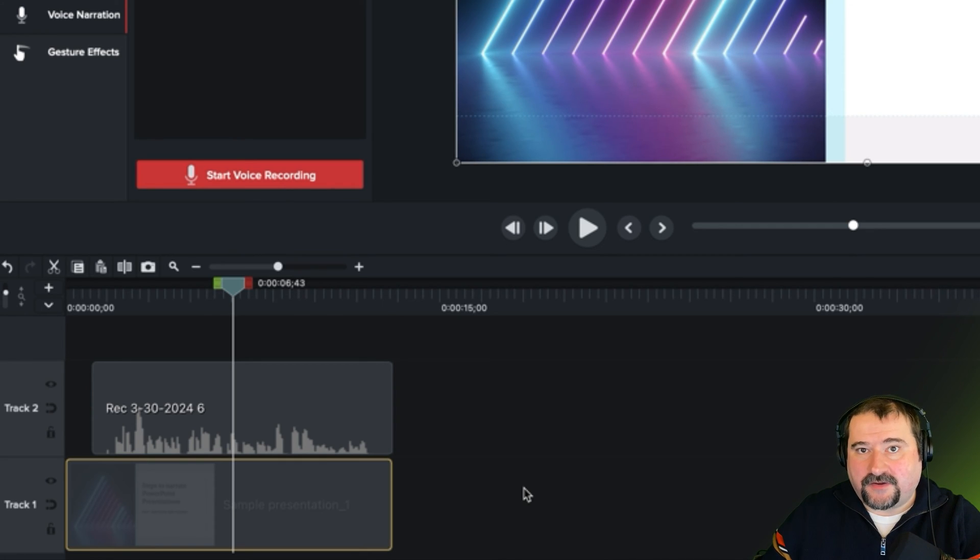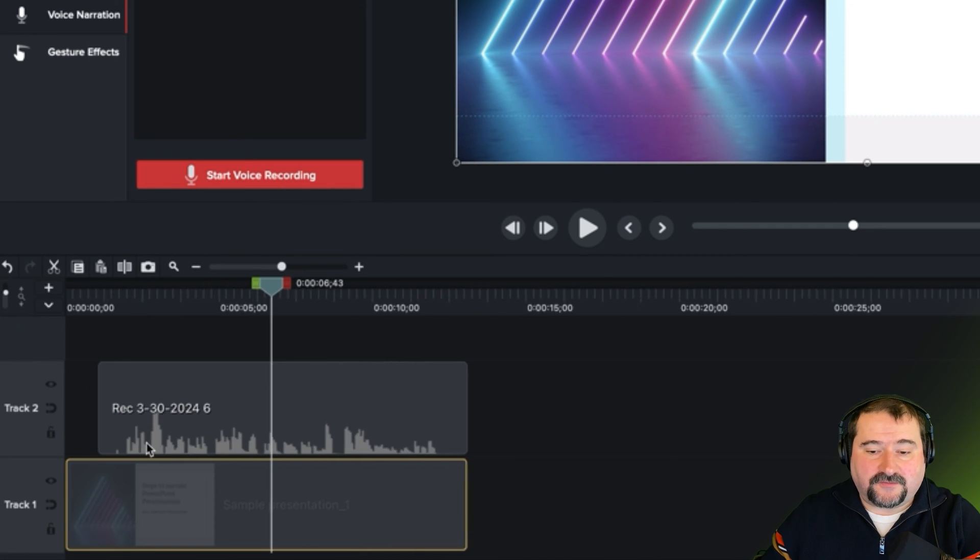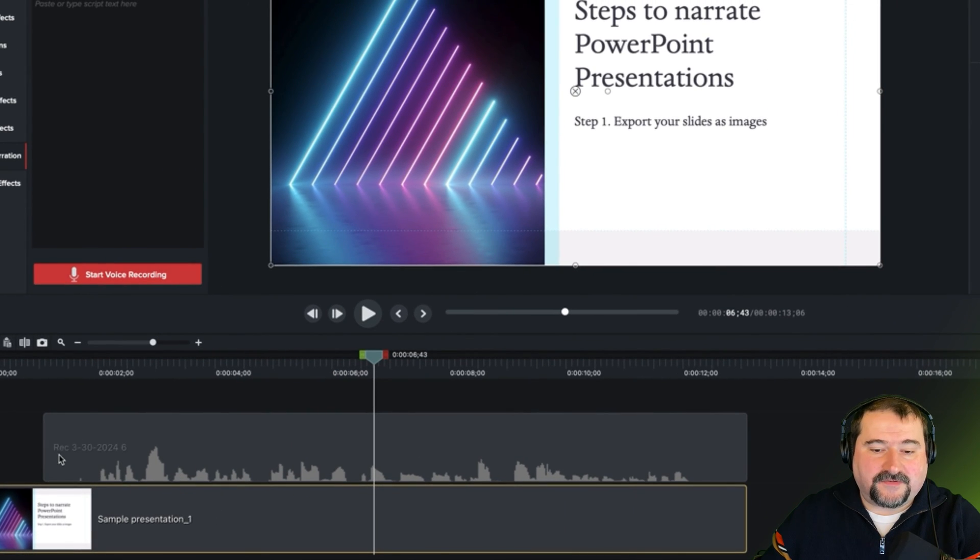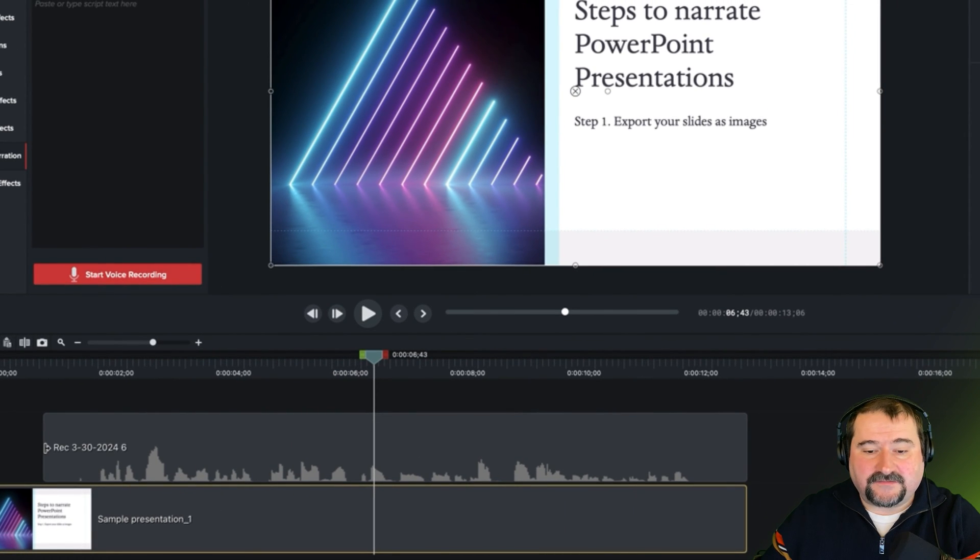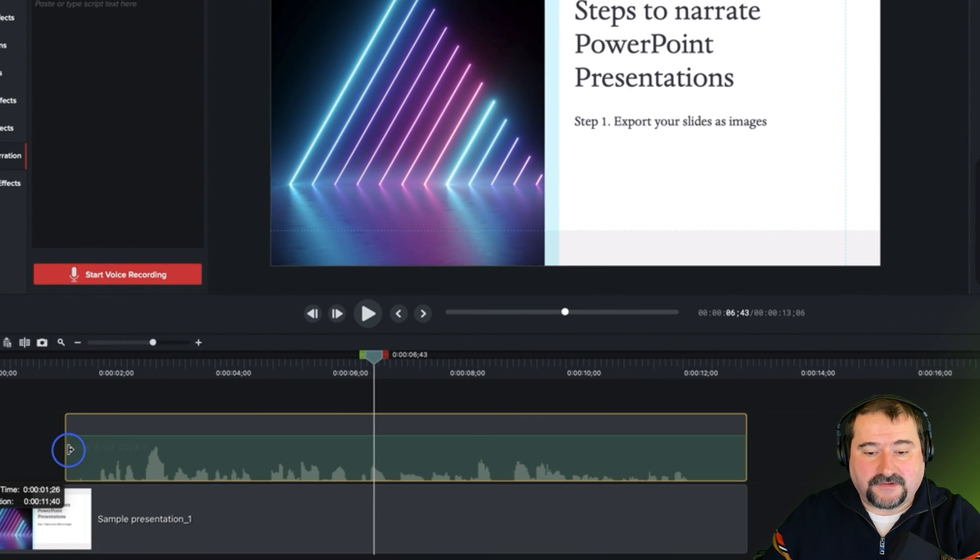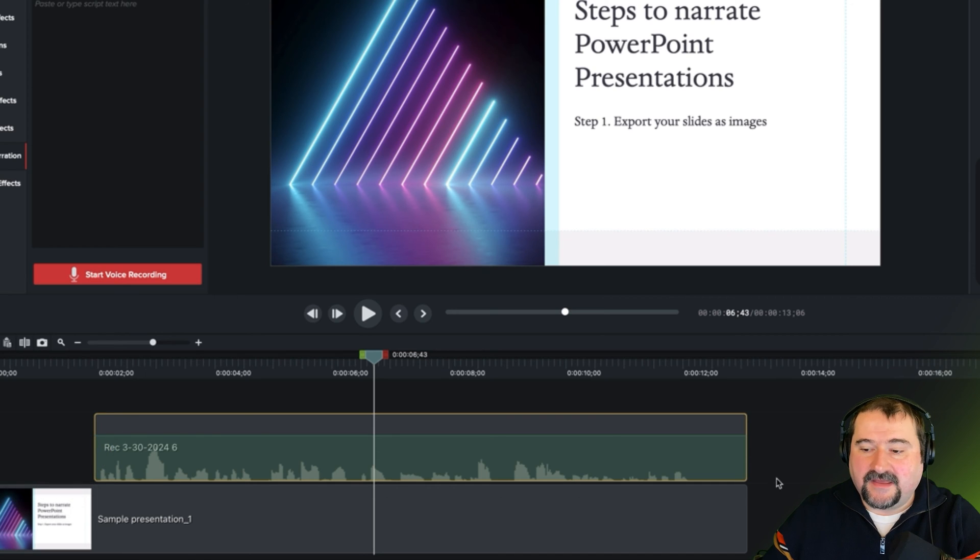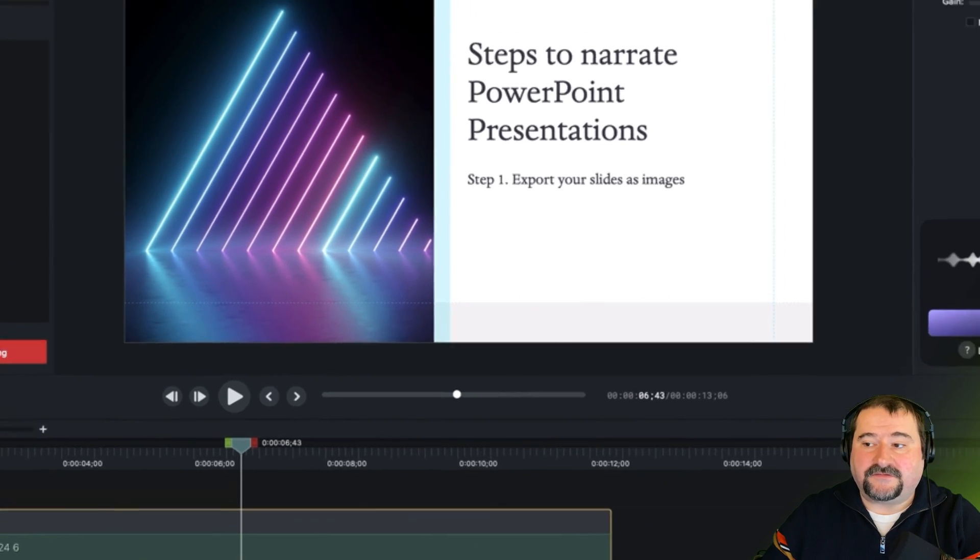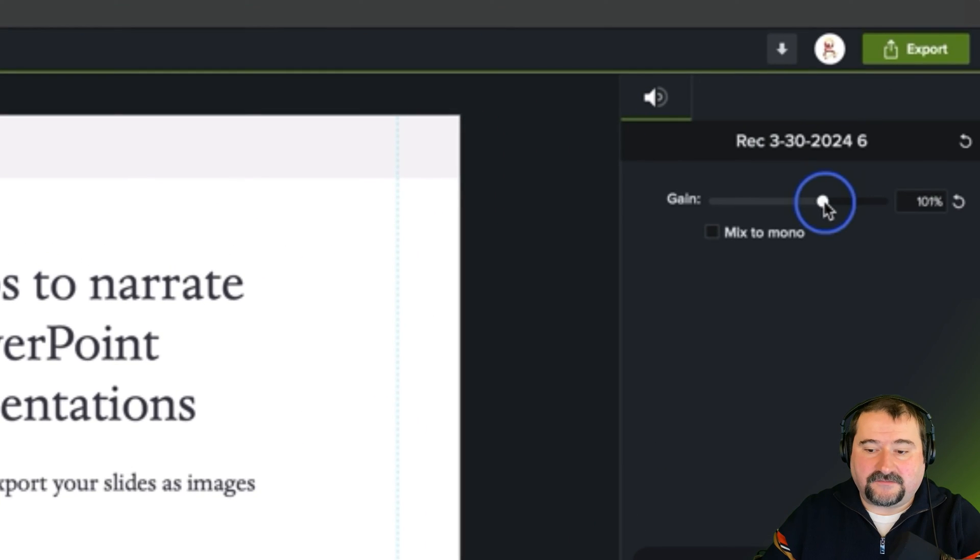If you need to trim the audio, that is also easy. You can zoom in and say, there was this pause at the beginning. I can just grab that audio clip portion and just trim it like this and trim the end as well. There you go. You can click on this to change the gain, to change the volume up or down.